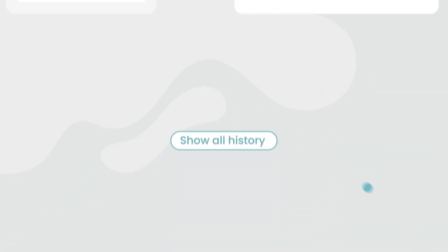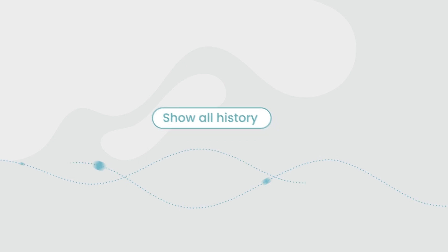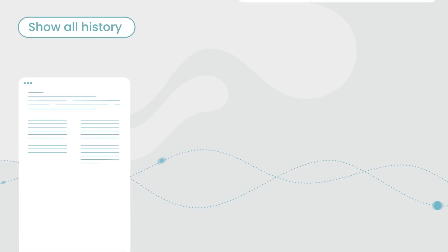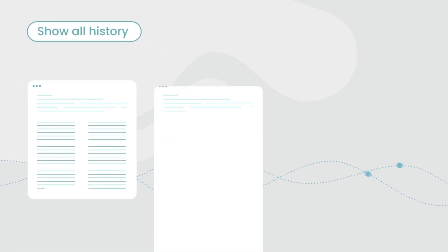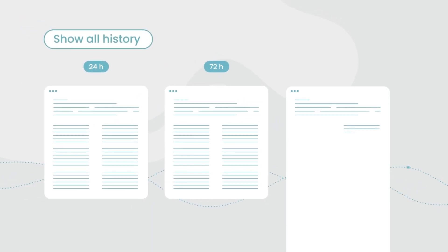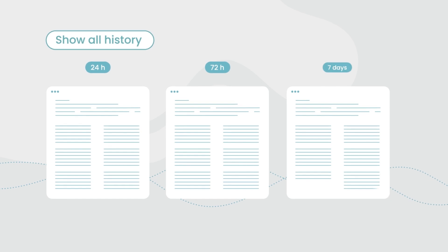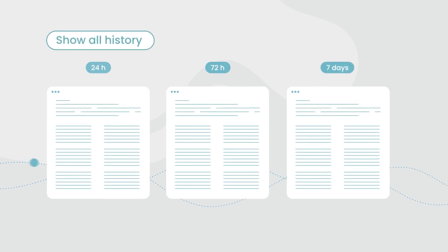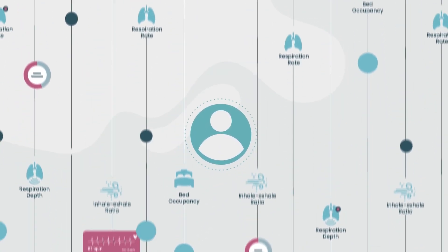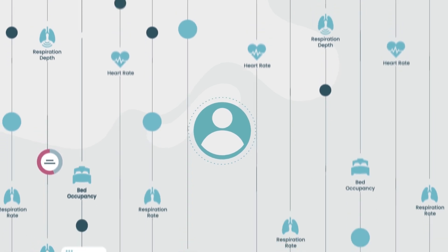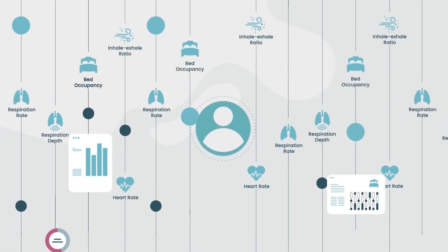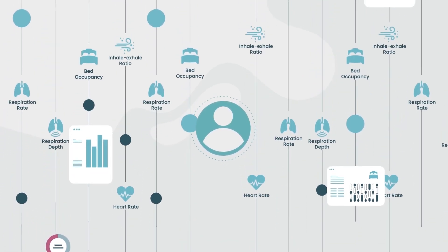The patient dashboard displays patient data in real time as well as historical data over 24 hours, 72 hours or 7 days. Analytics are available to better understand patient condition, such as vital sign baseline, trends and abnormalities.